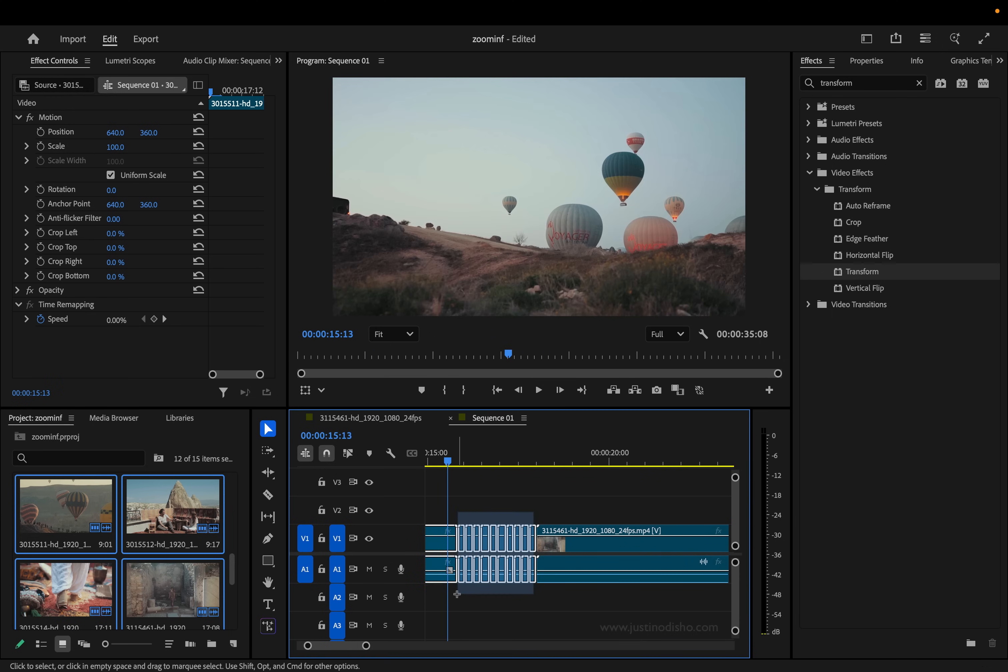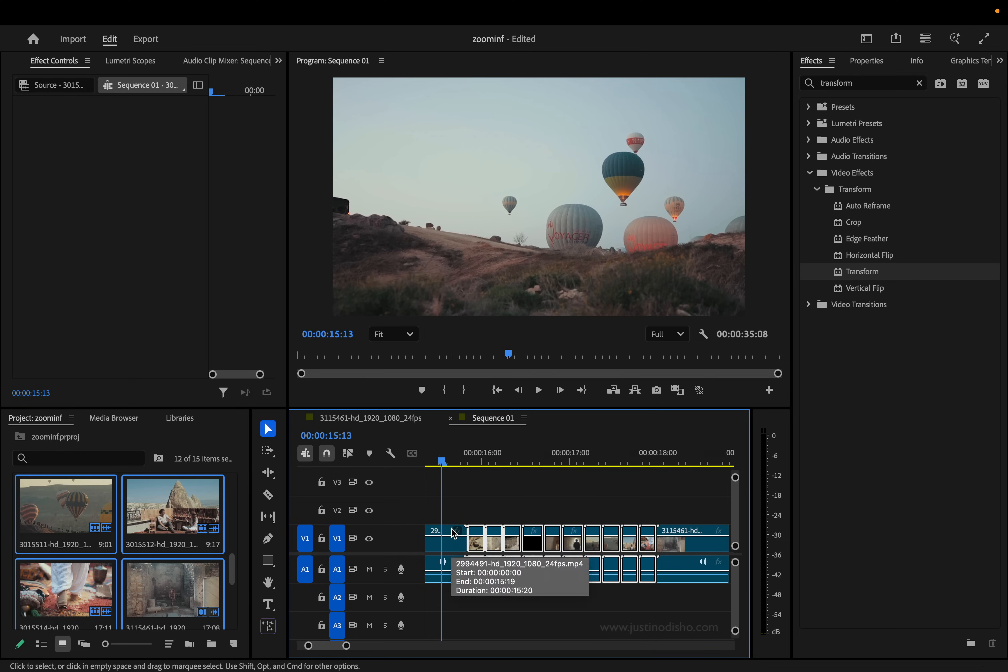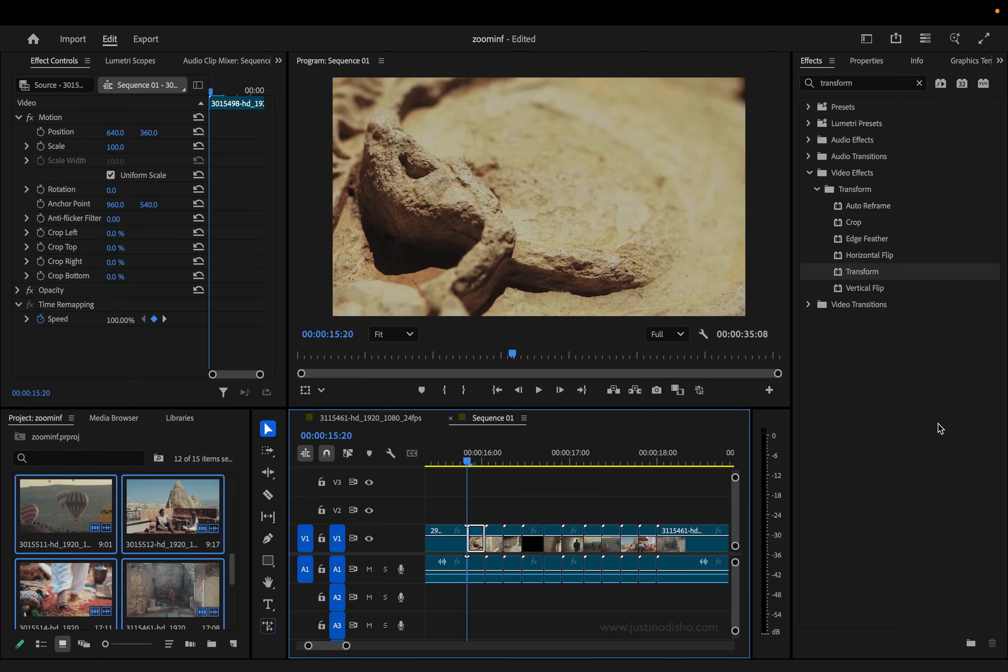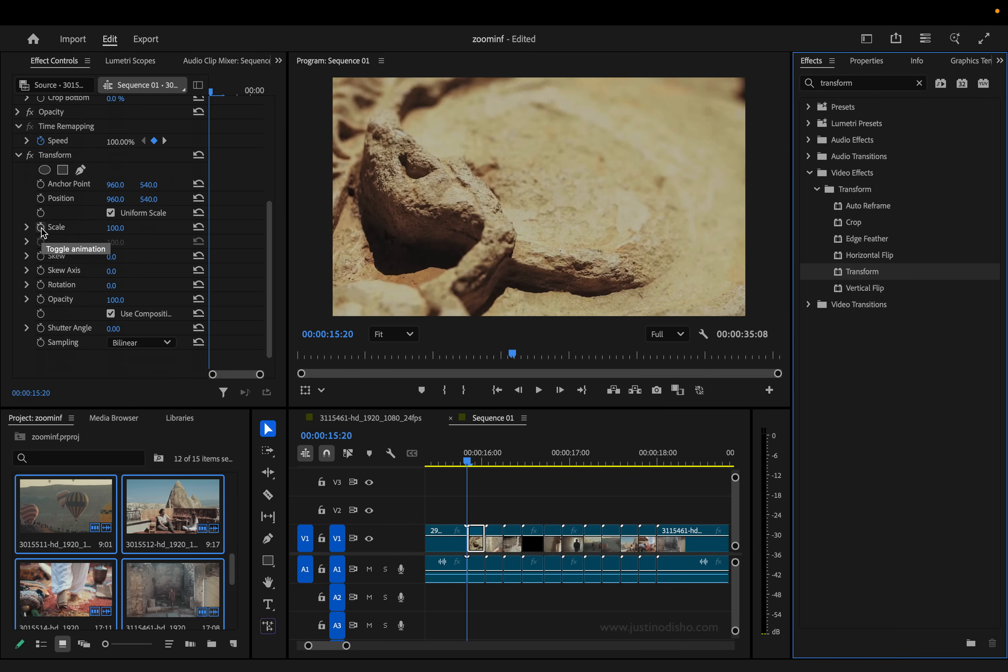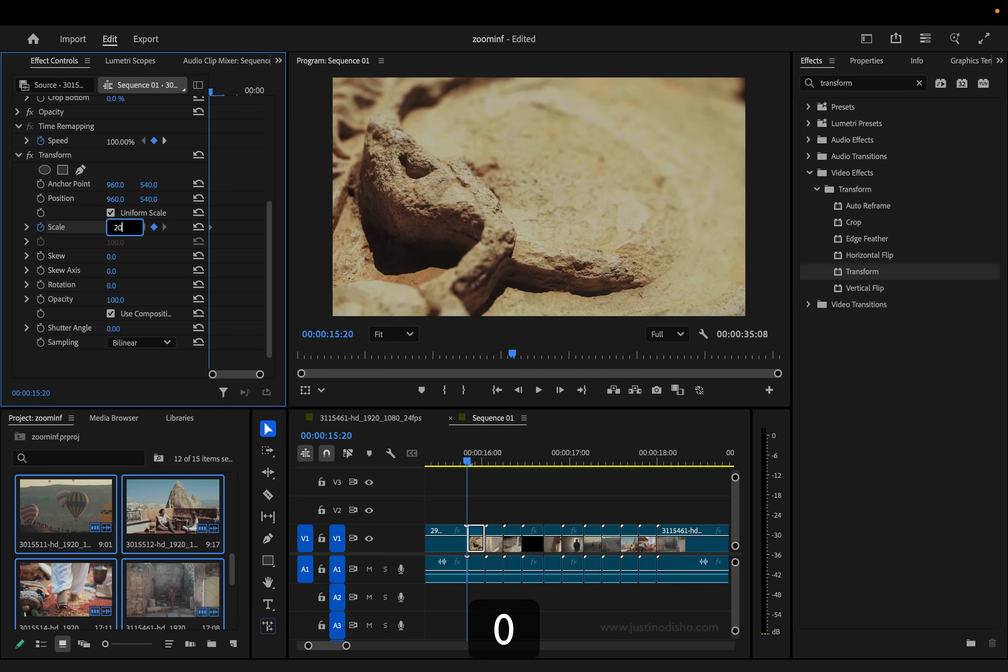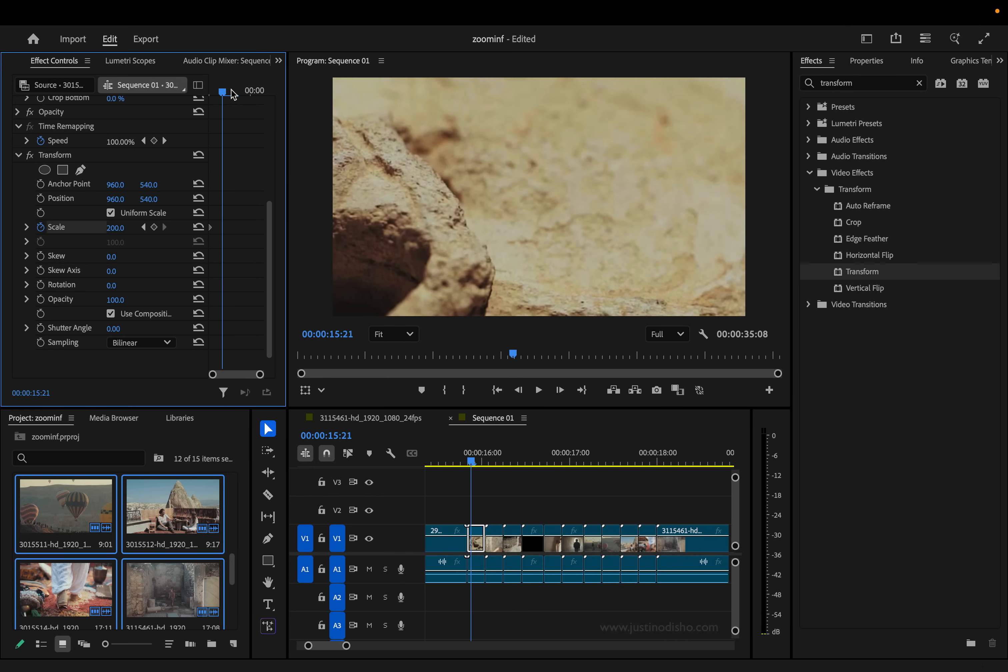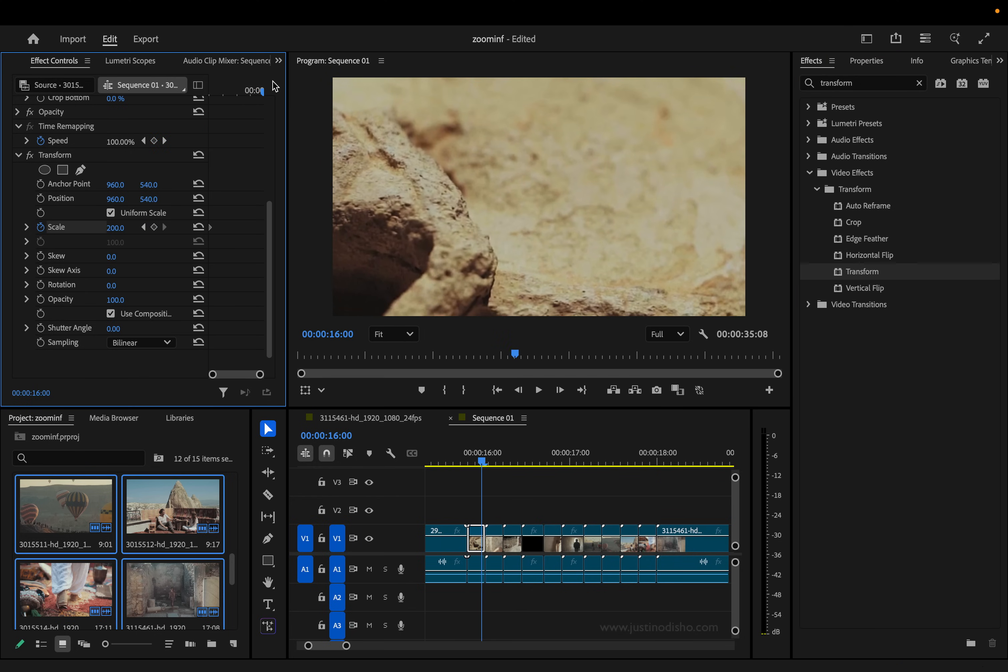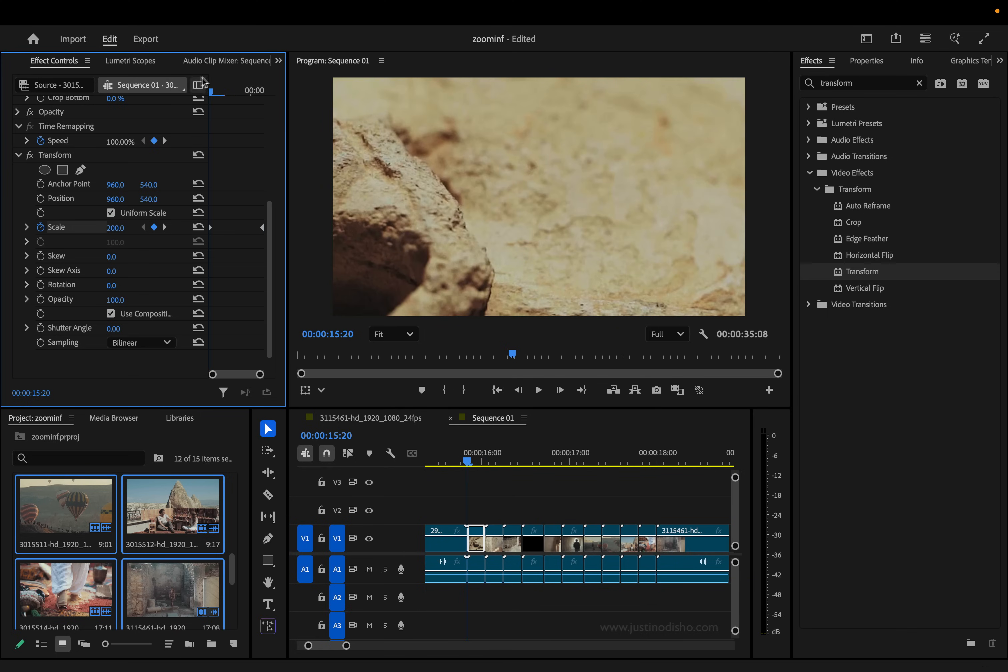So we have all these little slivers of our shots. And on the first one, we're just going to grab the transform effect and add a few keyframes. So I'm going to add a keyframe on the scale, and we're going to start at 200, and we're going to go to the end of this frame, and we'll set it to 100. So it goes from 200 to 100.